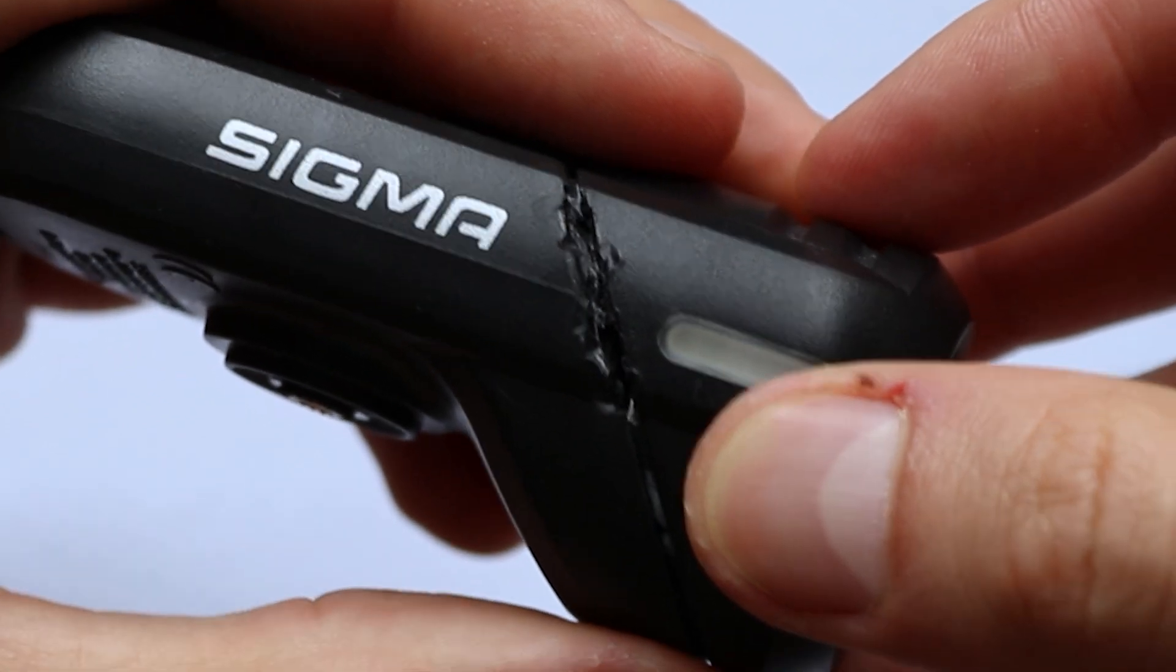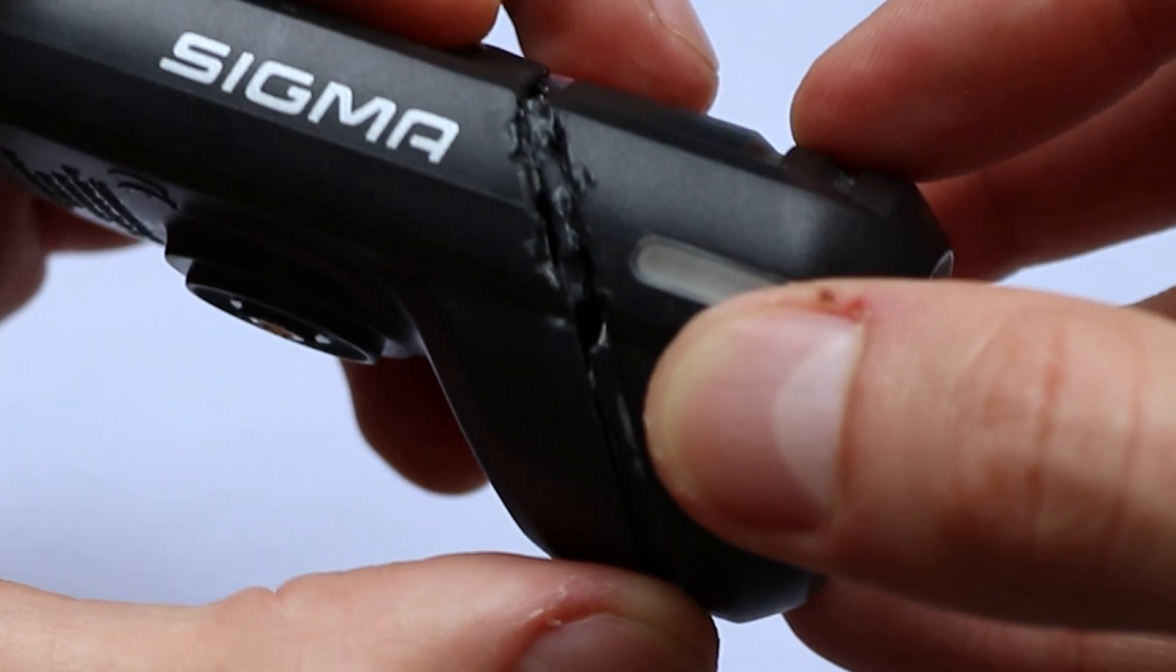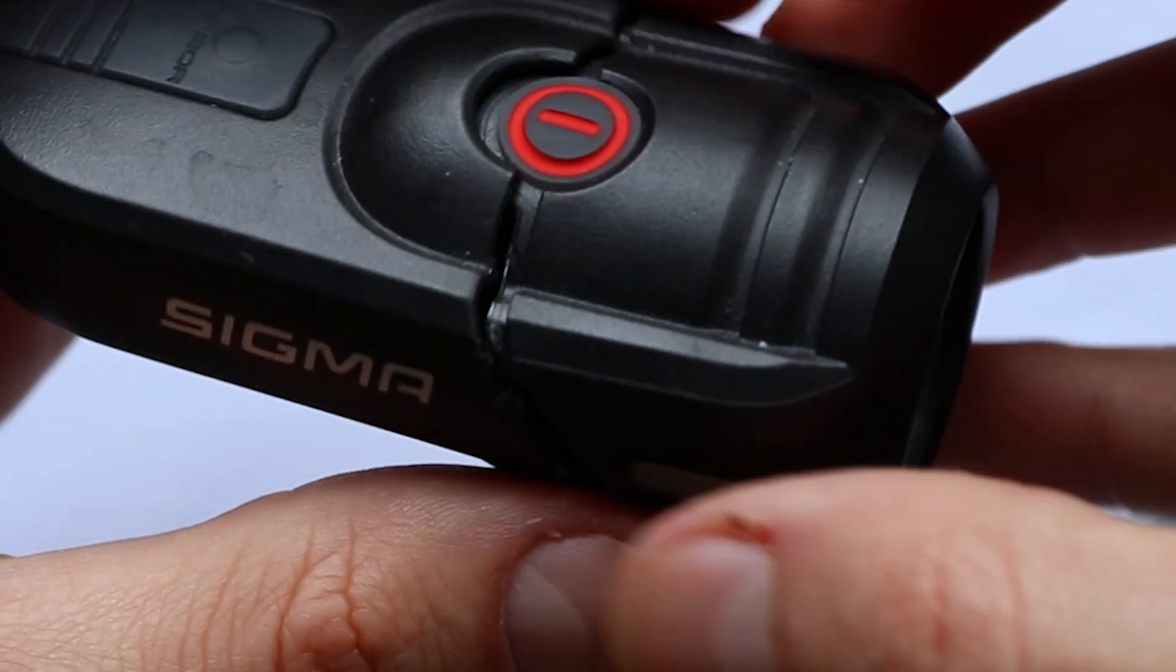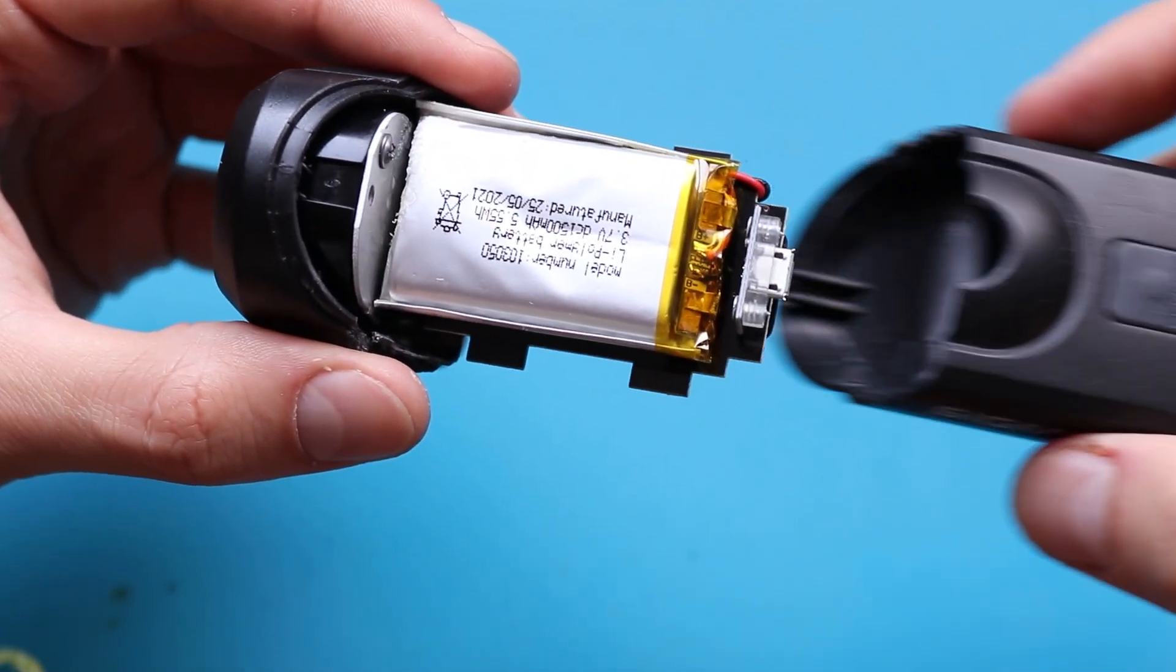But don't worry, that's an easy fix. I know how to seal it back properly and will show it later. Let's now focus on the problem.